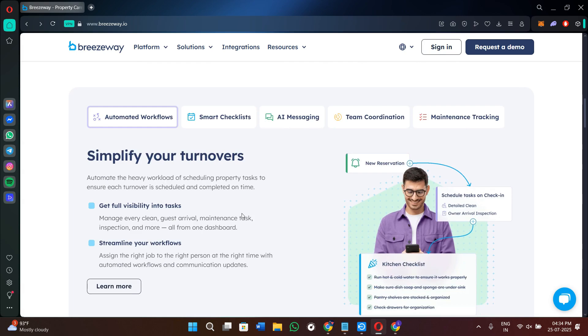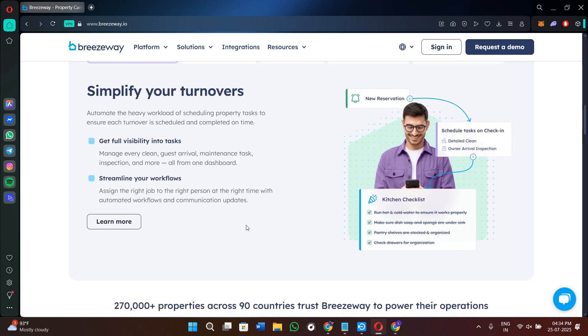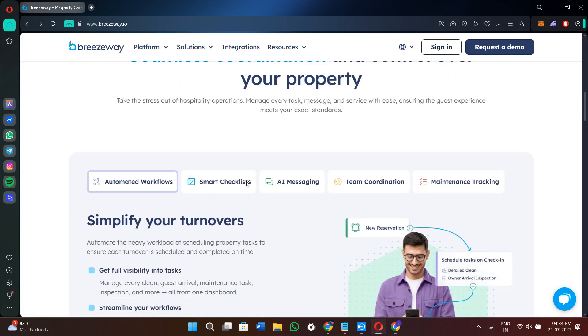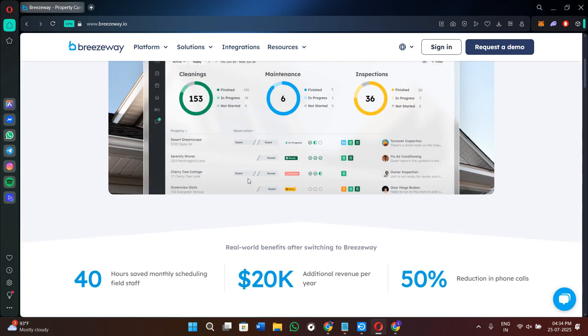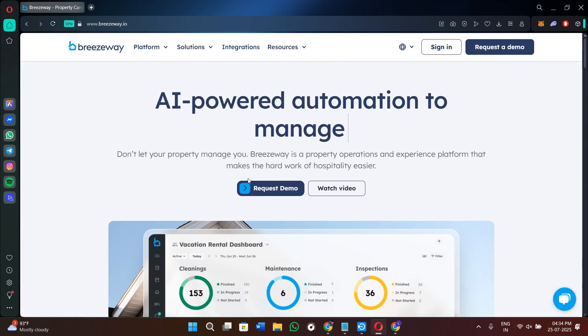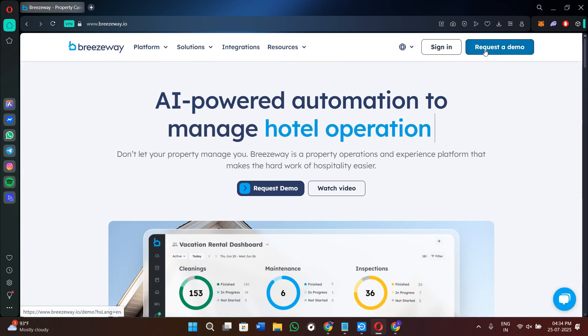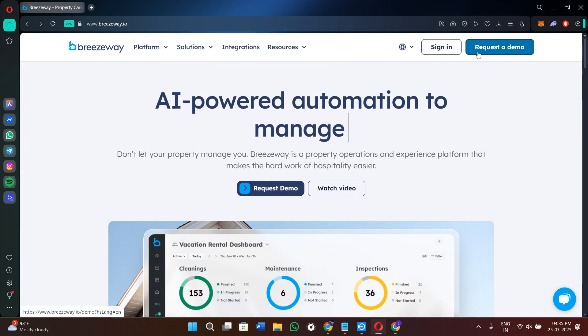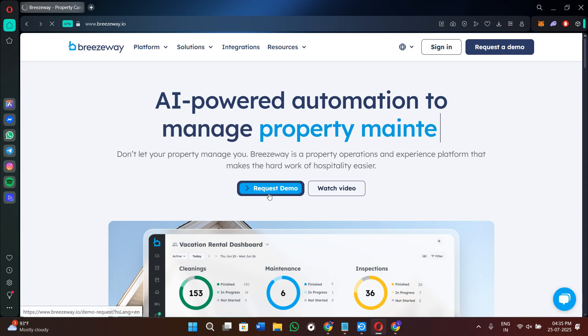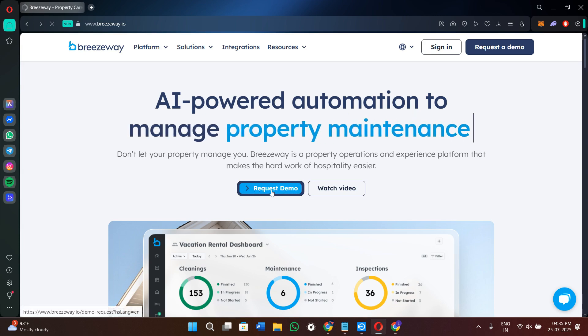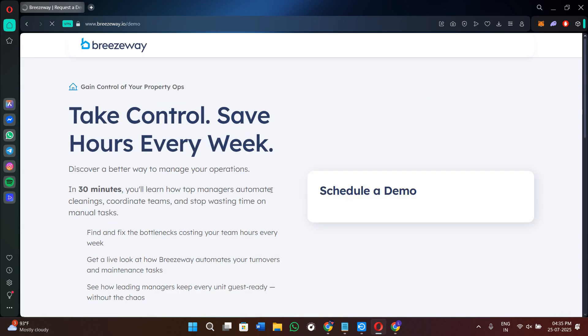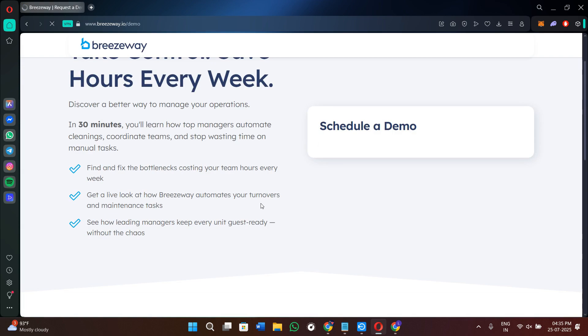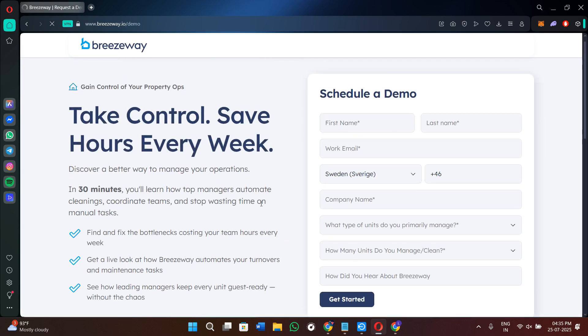Now to get started with Breezyway, you need to request a demo on their website. Once you come over here, you can either click on the request a demo option in the top right-hand corner, or you can also click on this one. Now whichever method you choose, once you click on it, you will land here on this page where you need to fill out these details.